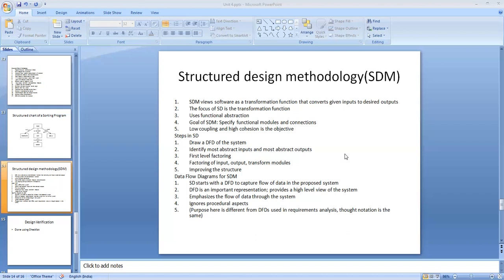In this structured design methodology there are four steps: first, restate the problem as a data flow diagram; then identify the input and output data elements; then perform first level factoring; and finally, factoring of input, output, and transform branches and improving the structures.